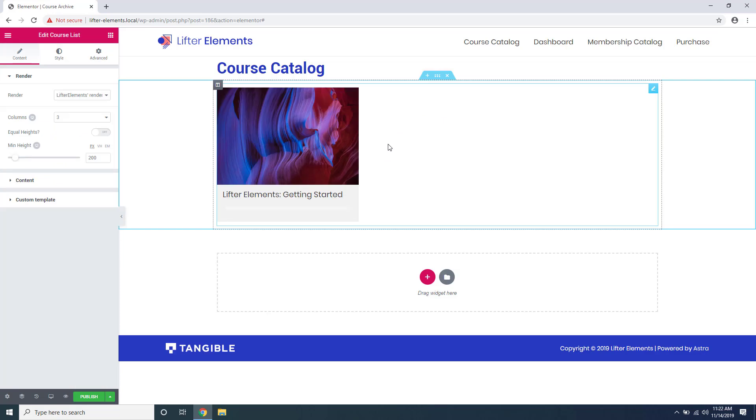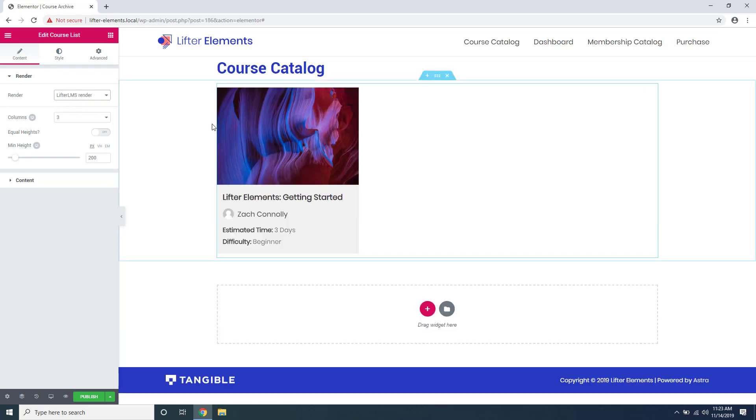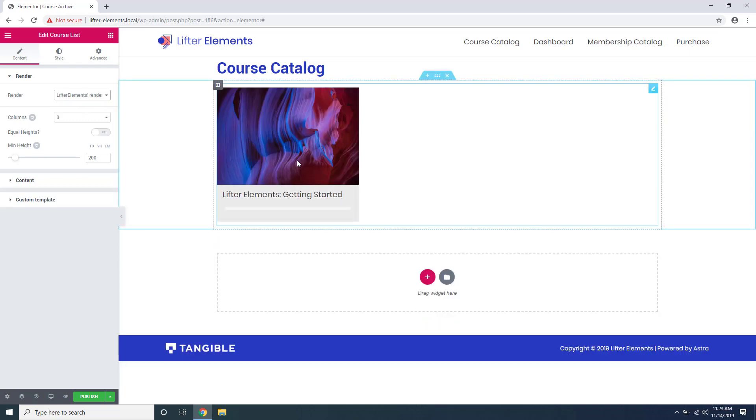You can see one of them is showing up in a little card right here and it looks a little bit different than the default Lifter LMS look. If you go over here where it says render, you can actually switch between the Lifter LMS default look and the new Lifter Elements render. The Lifter Elements render gives you a lot more control over what your course cards look like.